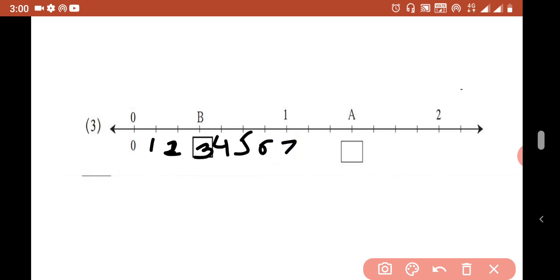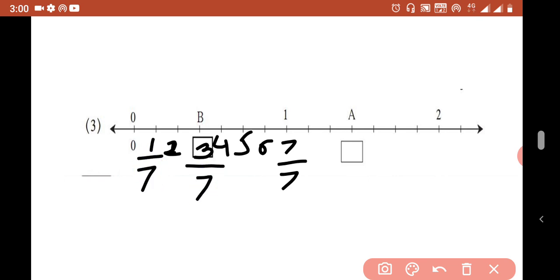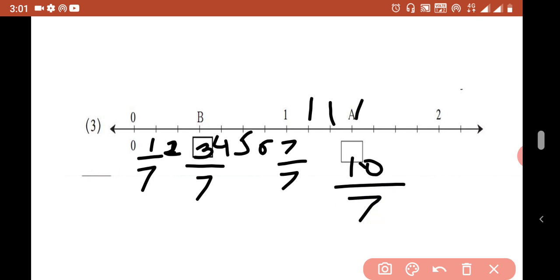So with denominator 7, the fractions are 7 over 7. Now the point shown on the number line at that location — continuing past 1, how many are remaining? Counting further: 8 over 7, 9 over 7, and then 10 over 7. So one point is at 10 over 7.